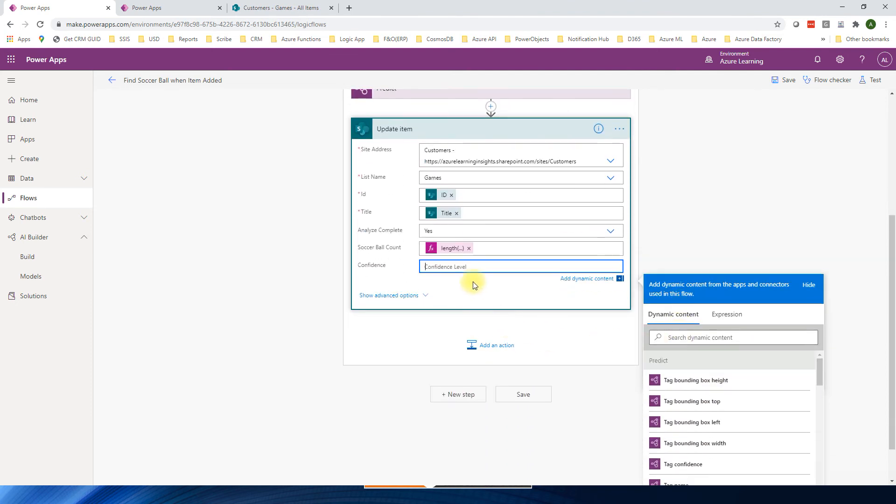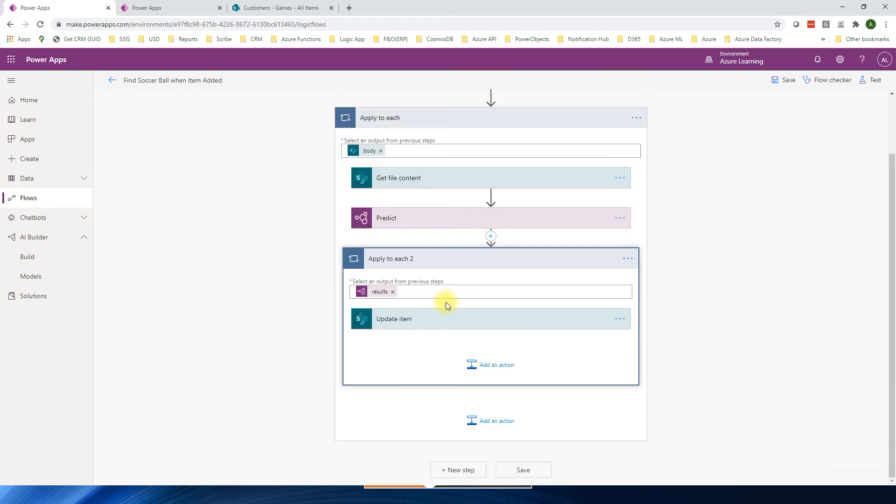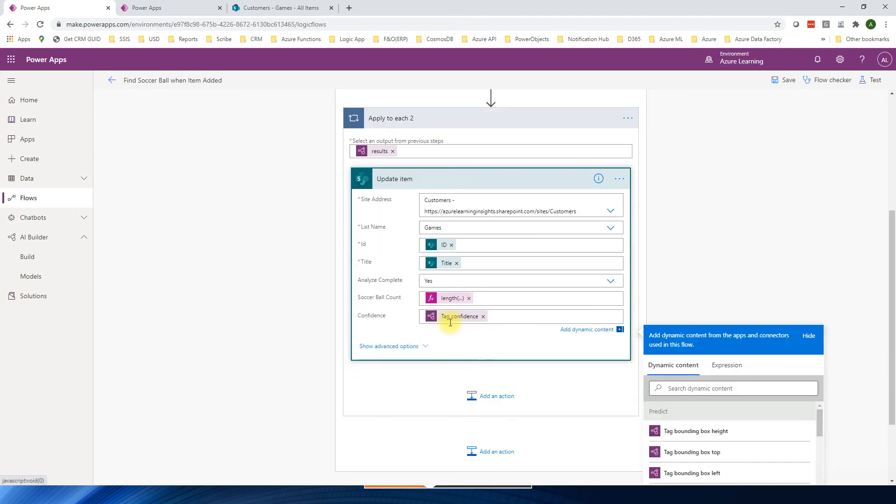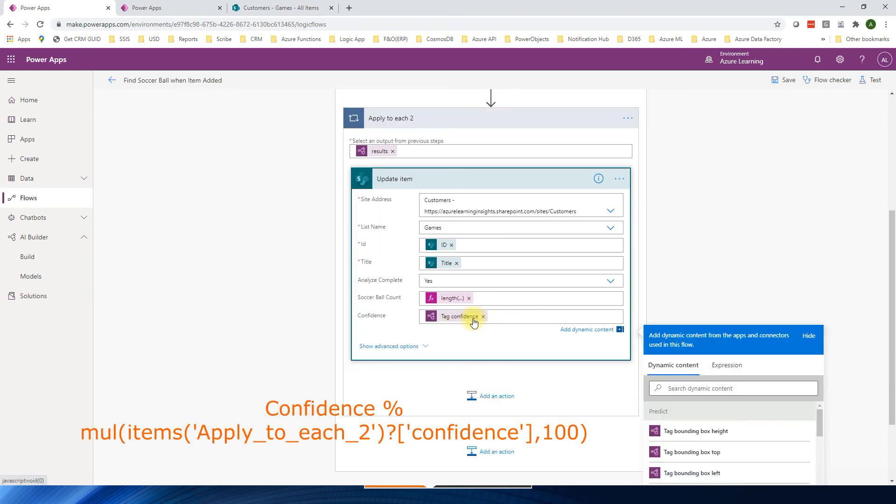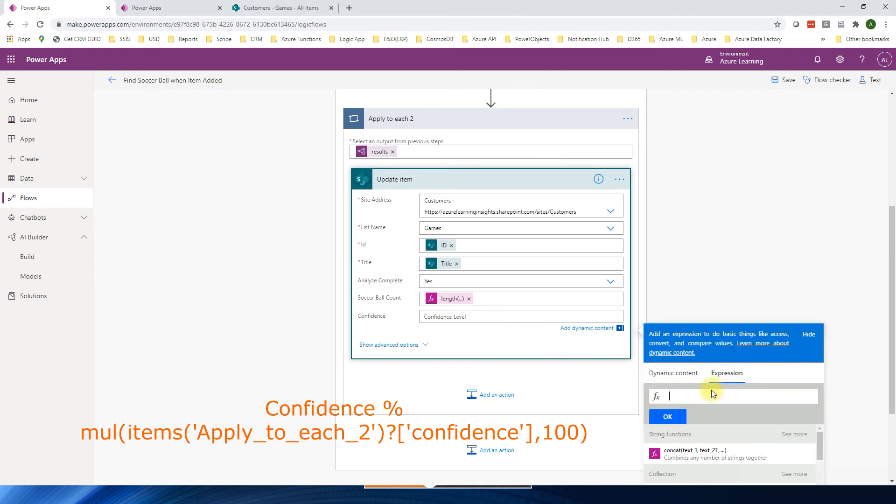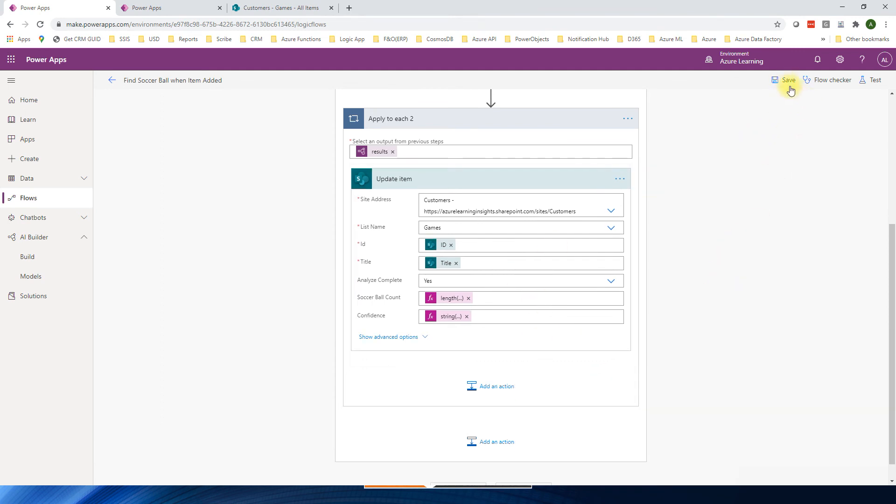The second one is a confidence level. So how much confident when the item is predicts. So I can say tag confidence. Again this one is the tag confidence. Either you can multiply by 100 to get a percentage. So I have a small formula here. Simple. So I can this one and then determine expression. Simply save this one.